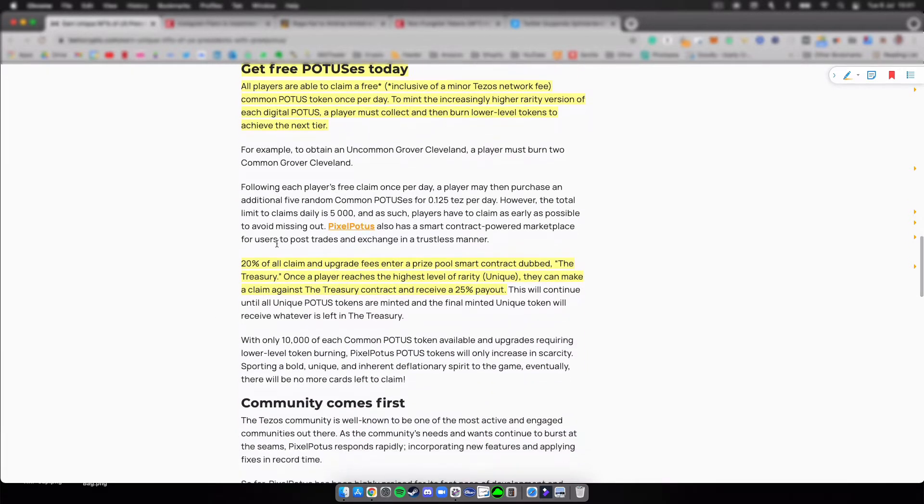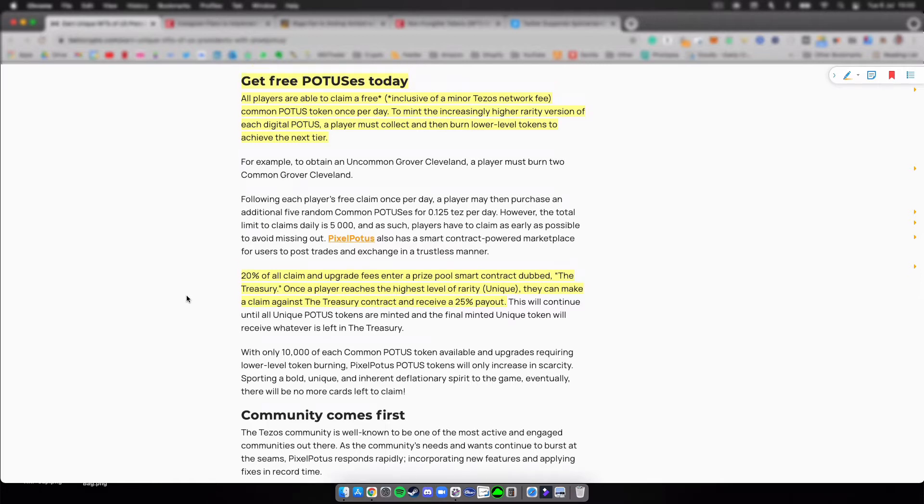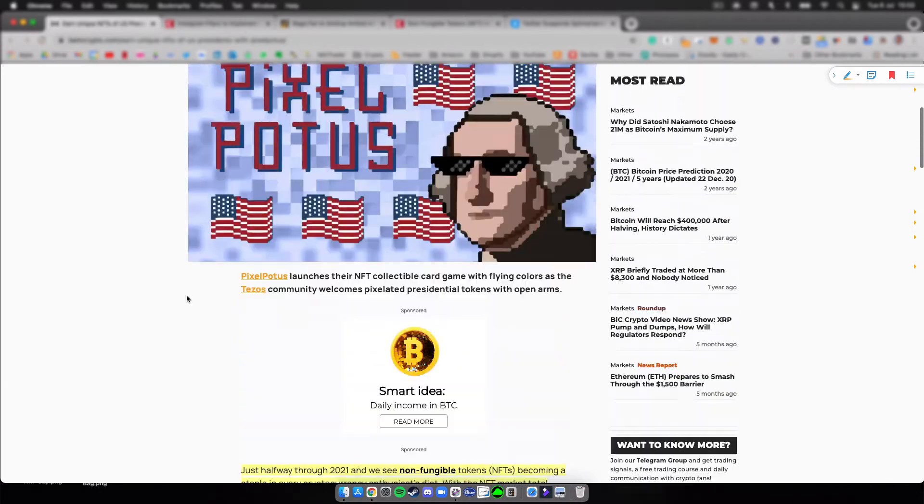20% of all claim and upgrade fees enter a prize pool, a smart contract dubbed the Treasury. Once a player reaches the highest level of rarity, they can make a claim against the Treasury contract and receive a 25% payout.